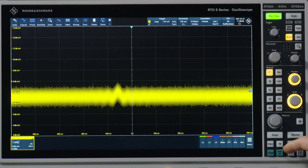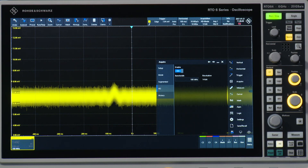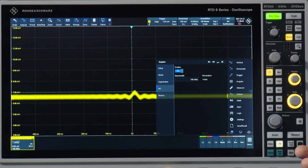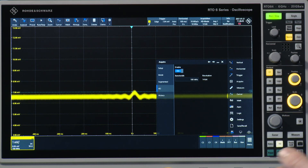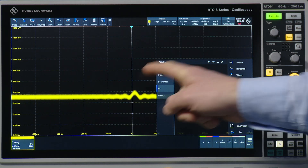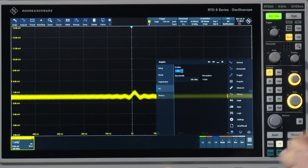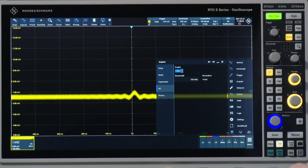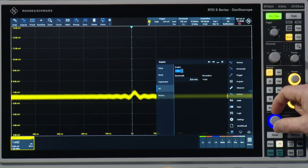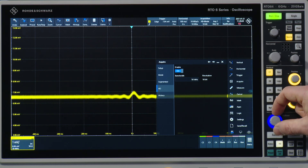First of all, I press the HD button to activate the HD mode. With that, you can already see that the noise of the signal is reduced a lot. Now, it's also possible to trigger and have a stable trigger condition. If I click here, I can play with the bandwidth which also has an effect on the resolution. If I decrease the bandwidth a little further, you will see that the resolution goes up.